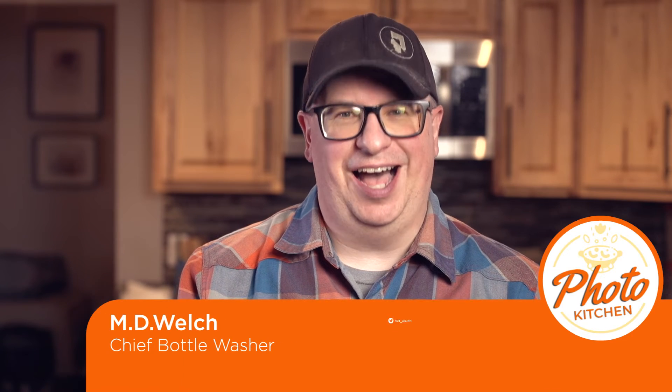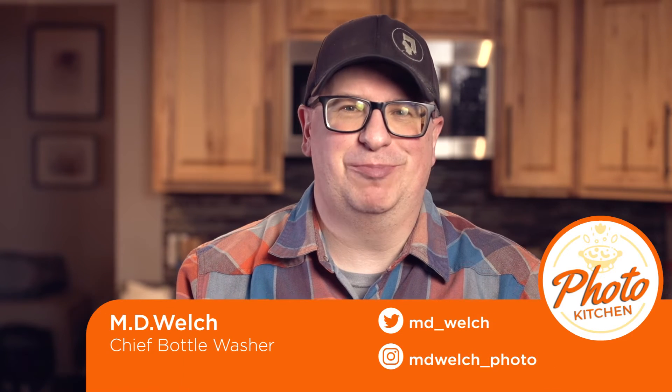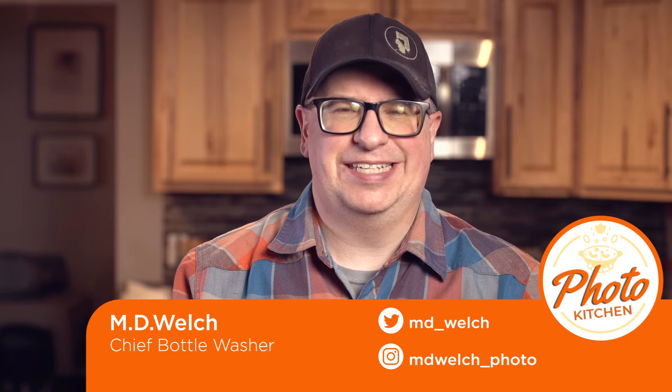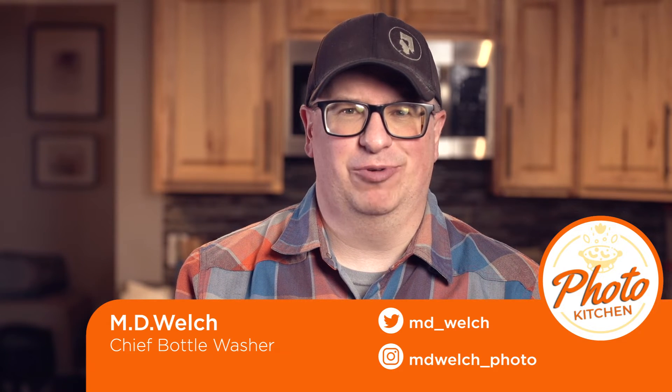Hello, and welcome to episode 161 of Photo Kitchen. I am your humble host, Andy Welch, and today we're talking all about collections inside of Adobe Lightroom Classic.